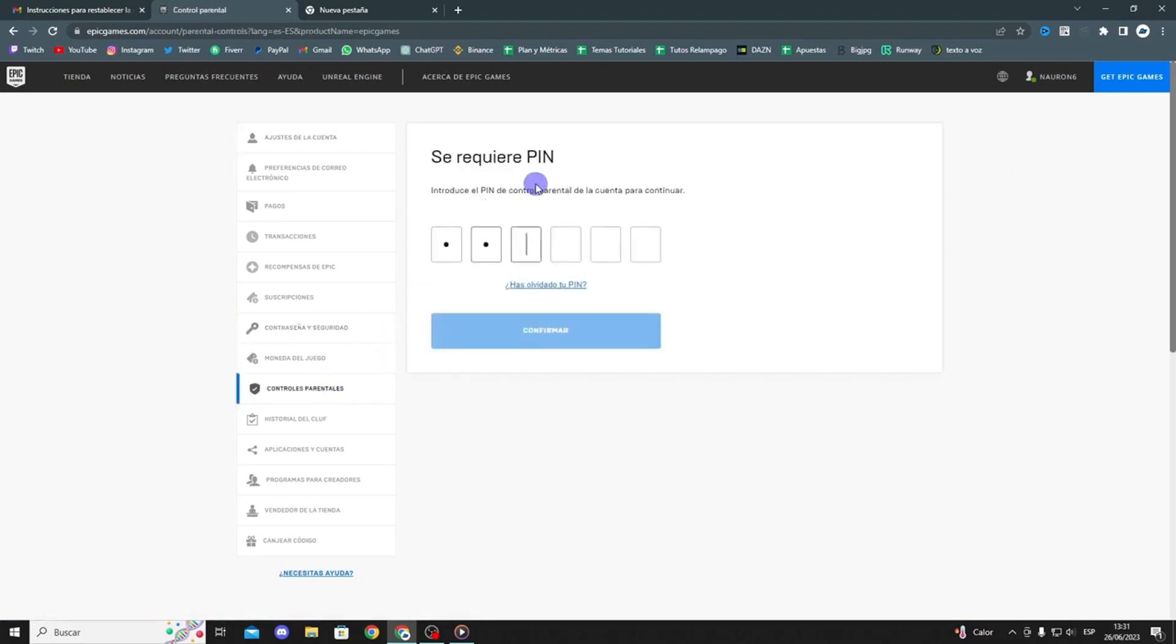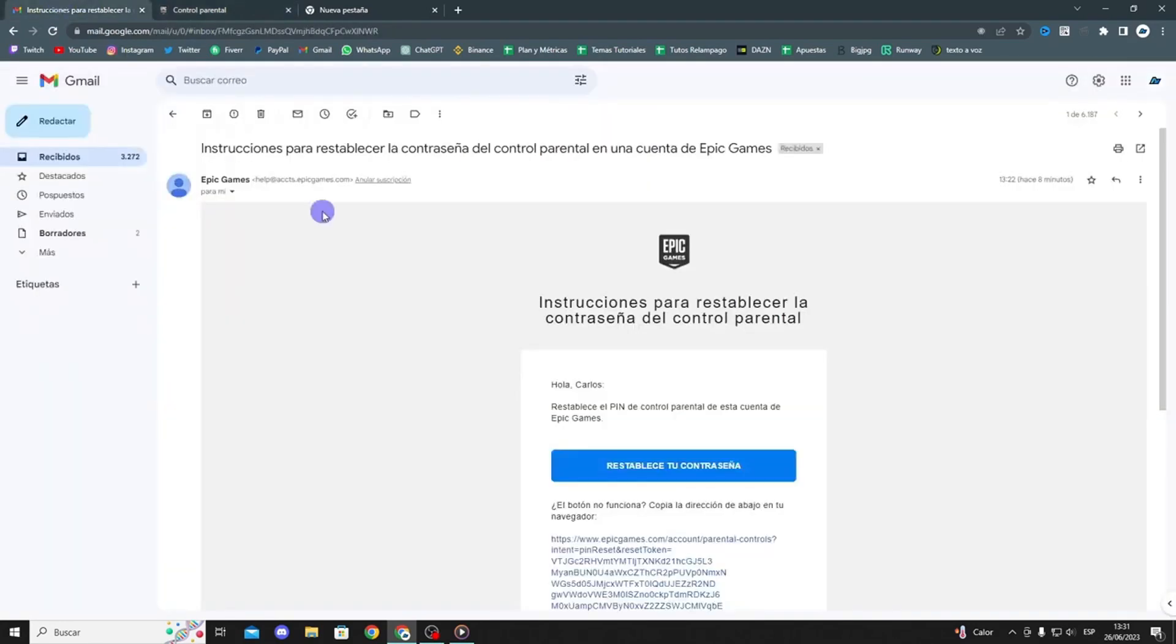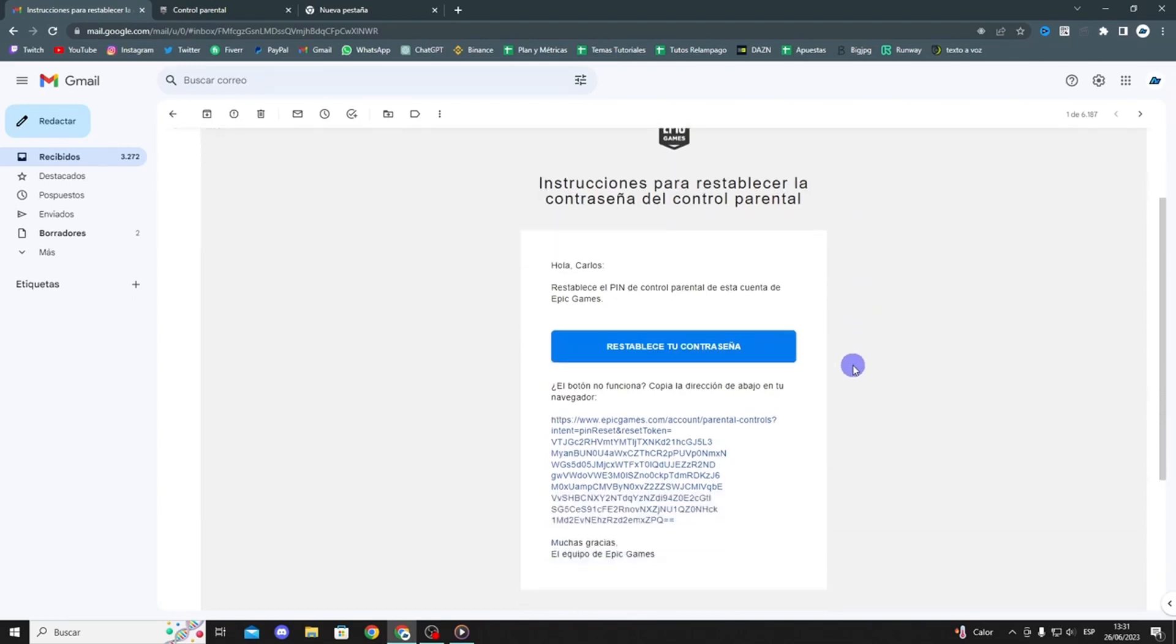You will need a code to enter, but if you don't remember the code, you can always click on forgot pin, and you will receive an email at the email address you set up for your parental control. There, you can reset your pin. I just did that recently, as you can see here.